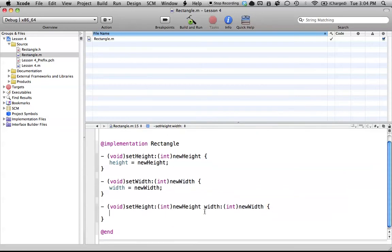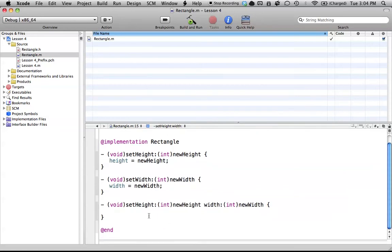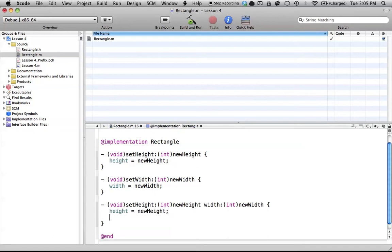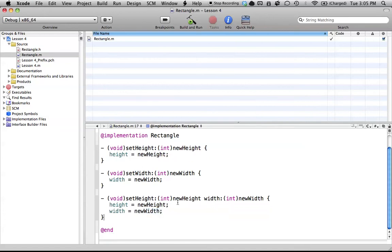Believe me, this gets extremely useful later on when you have a bunch of methods that you can't really remember the name of. If you're just looking to see what different methods you have available, sometimes it can be an extremely useful thing. So this method works pretty much the same way. NewHeight and NewWidth are the two parameters that we're going to use. Height will get our new height, and width will get our new width. That's how that works. Simple enough.